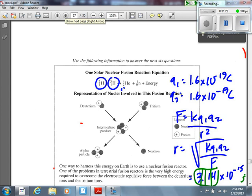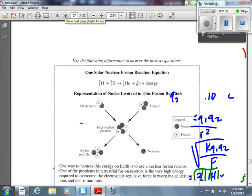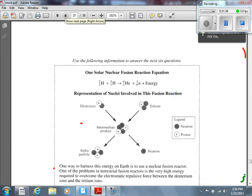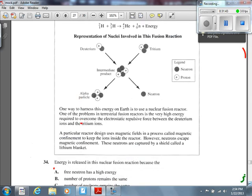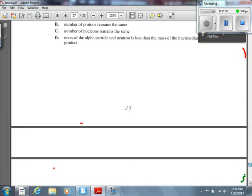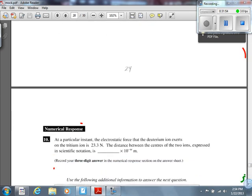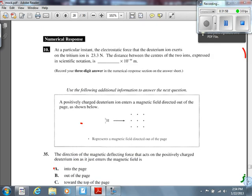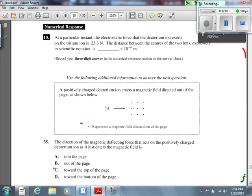Next question asks for the direction of the magnetic deflecting force on a positively charged deuterium ion as it enters the magnetic field. The magnetic field is represented by dots — meaning out of the page. Using the right-hand rule for a positive particle: thumb in the direction of motion, fingers out of the page, palm points downward toward the bottom of the page.